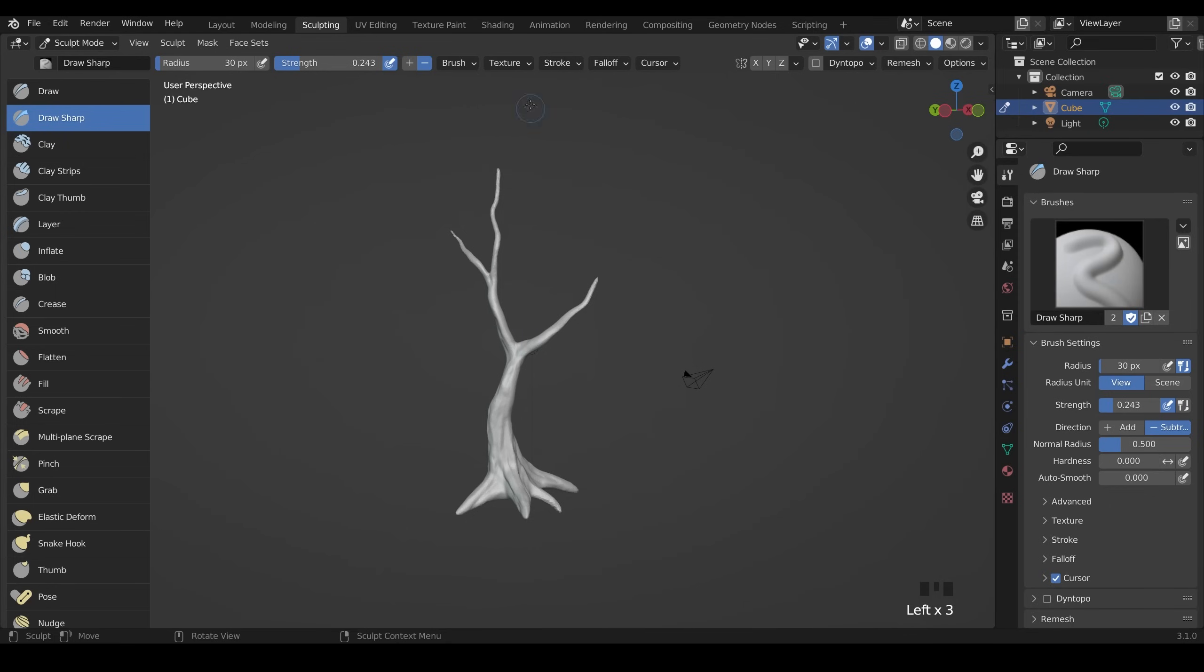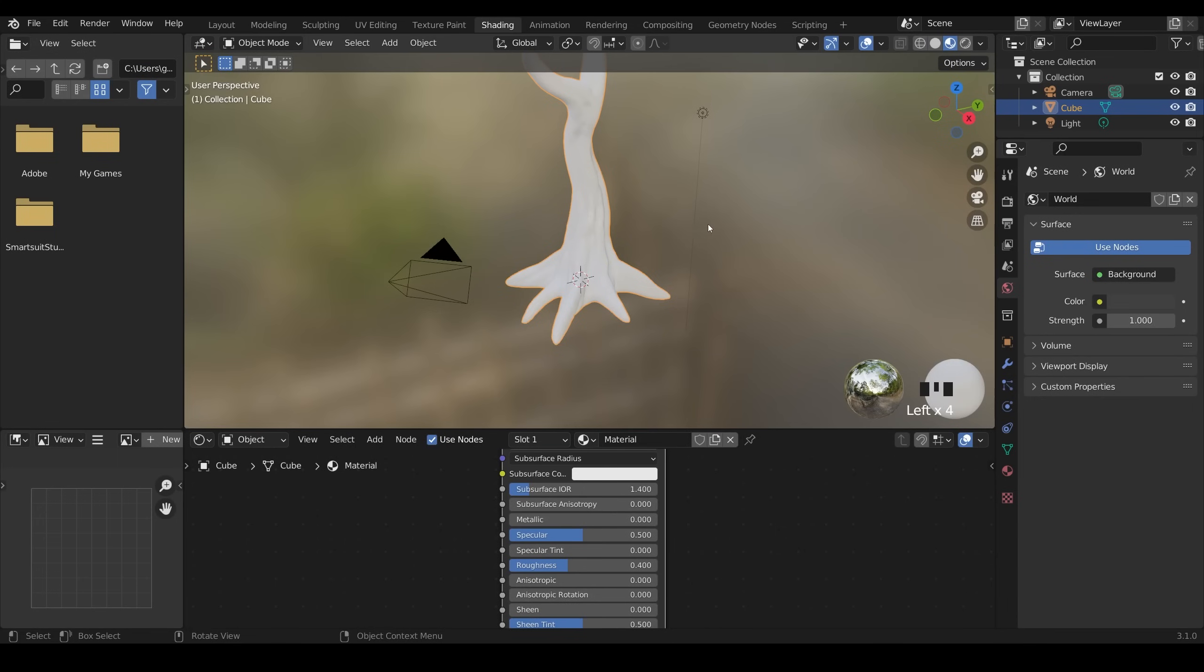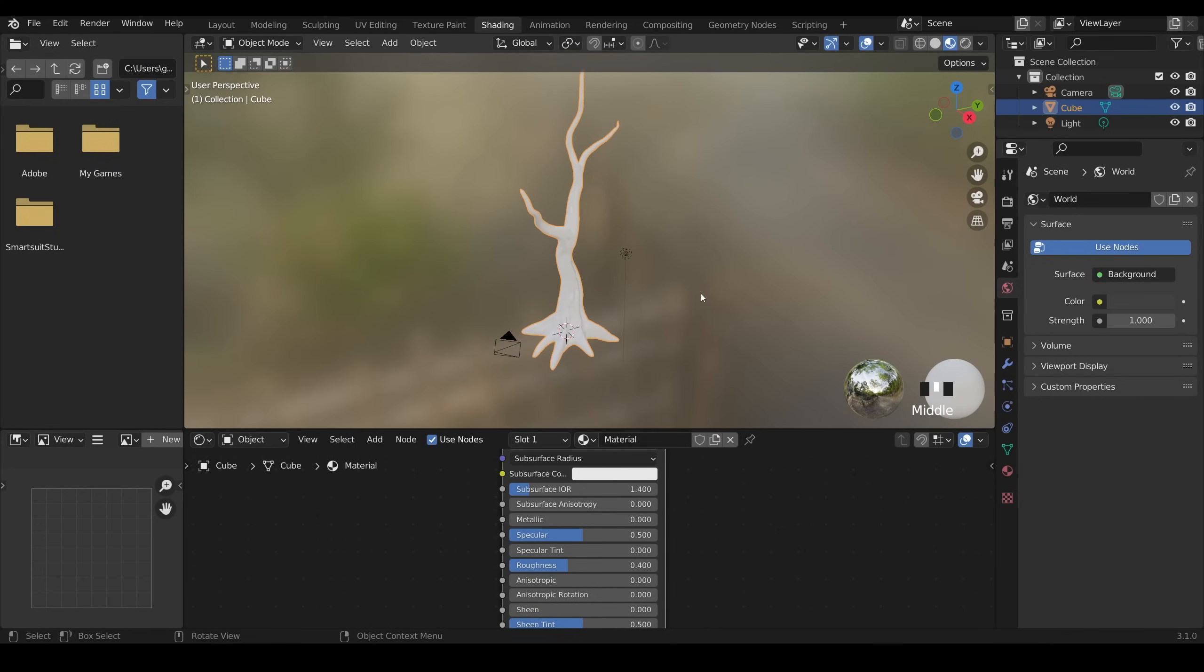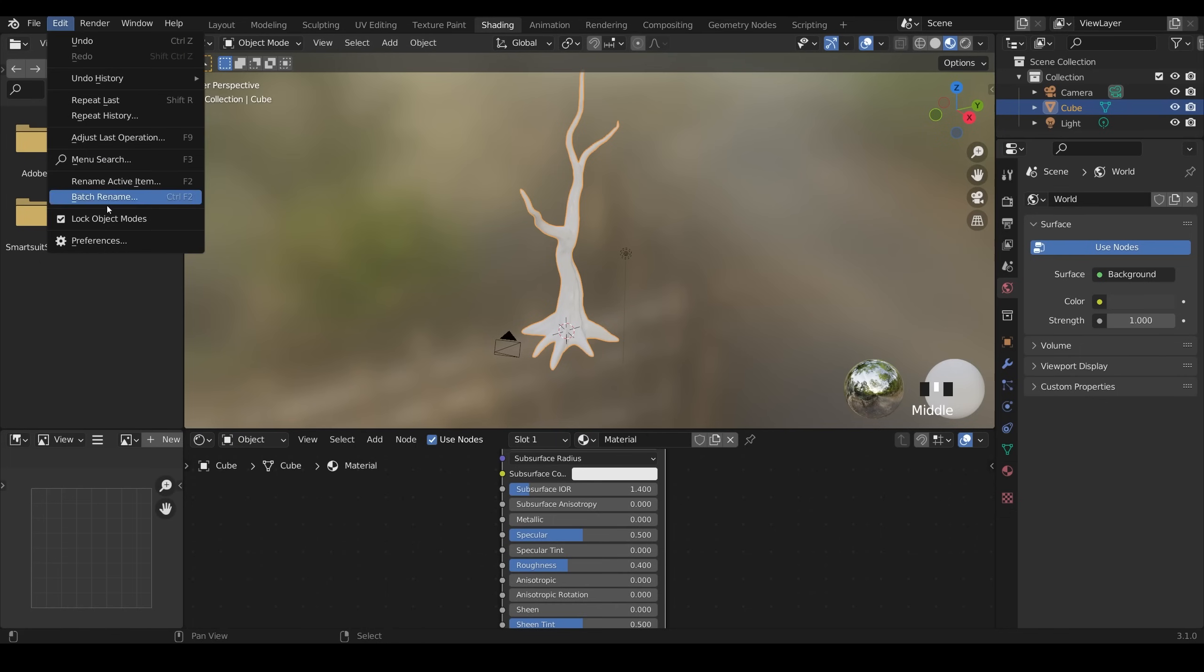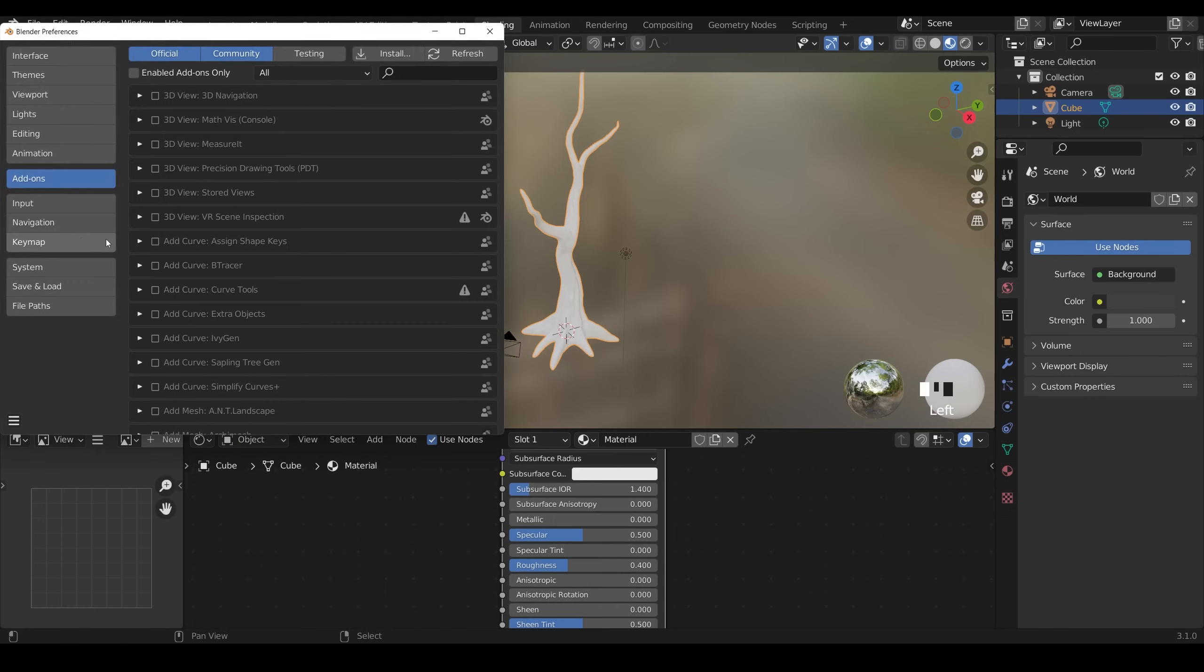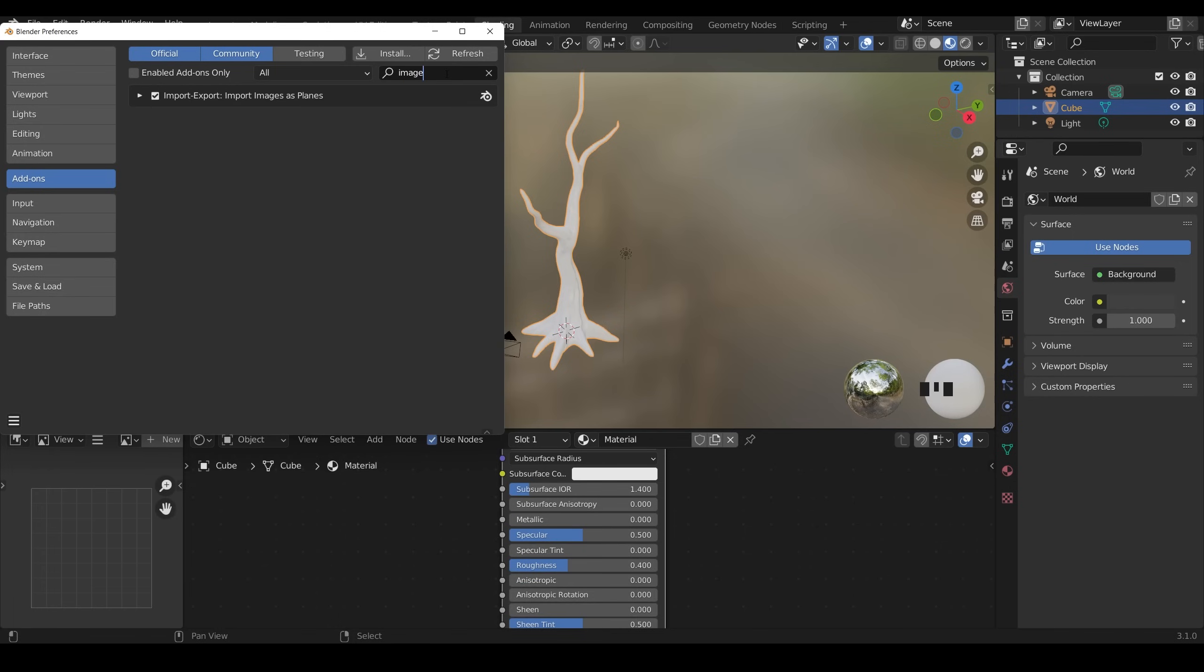Back in Blender I'll go across to the shading workspace. For this you can hook it up yourself or you can use a special add-on. It comes with Blender so you don't have to download anything. Just go to edit preferences add-ons and type in image in the search bar and the add-on we're enabling is called import images as planes. Make sure that's ticked and then you can close this down.